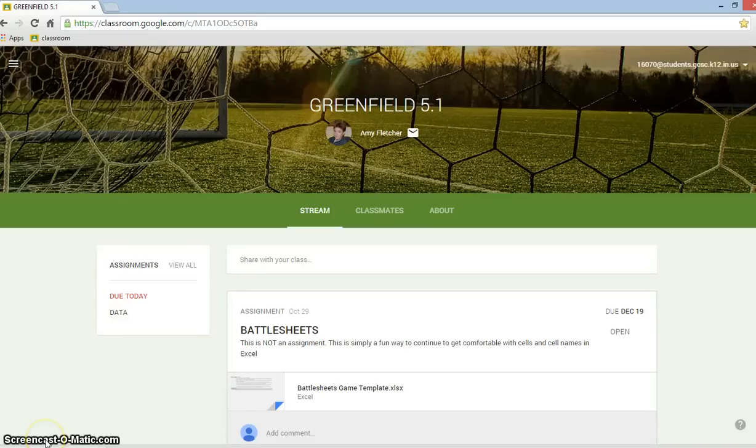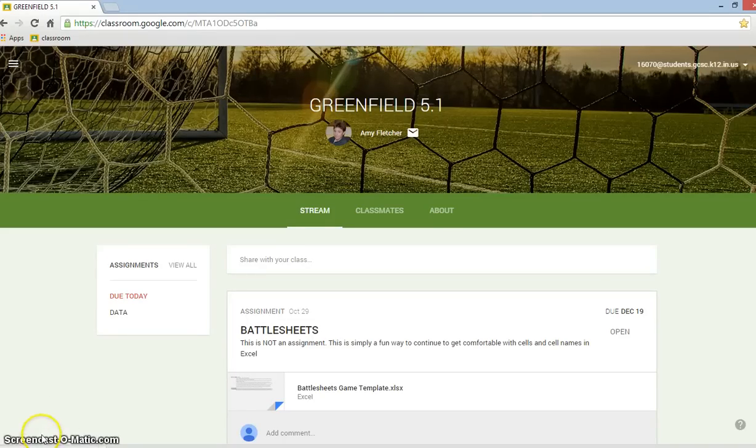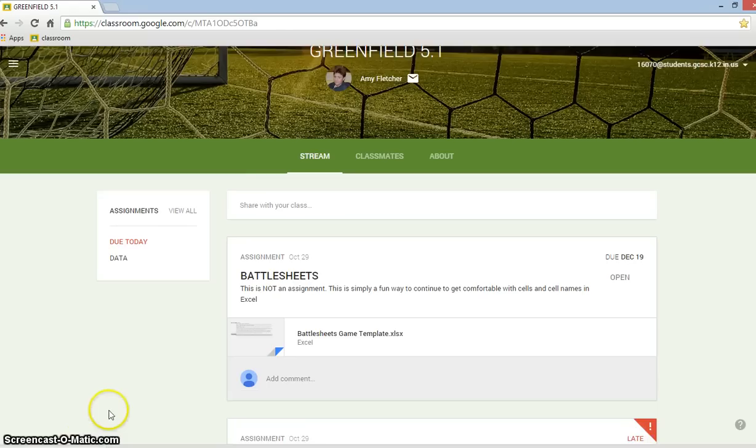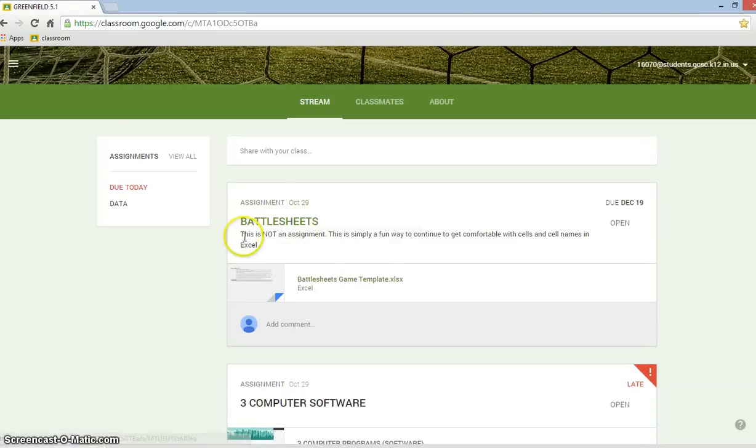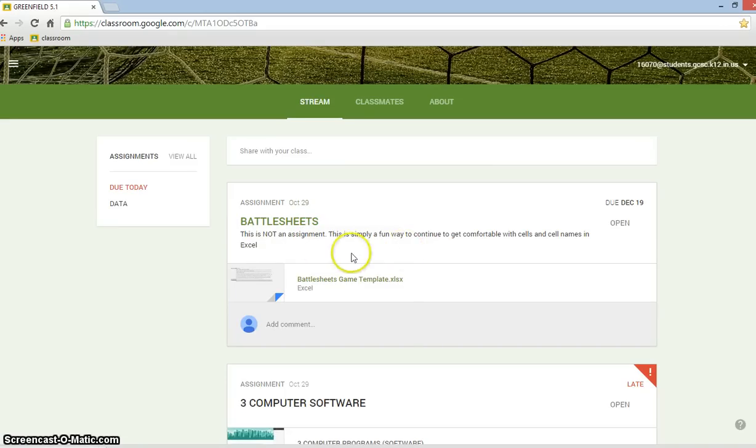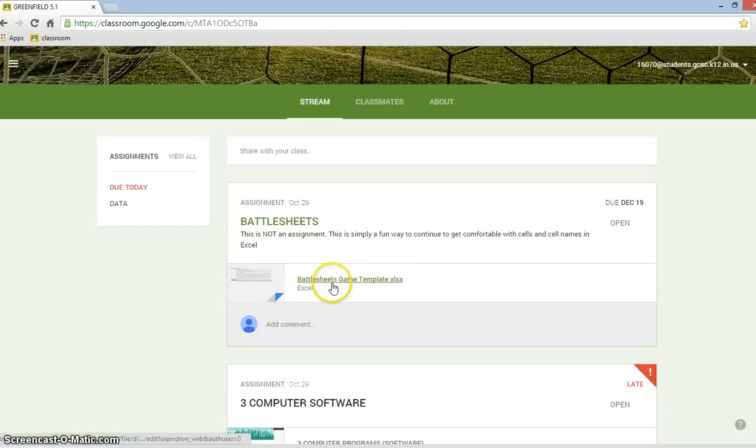Alright, now that you have downloaded Google Drive, I want you to go back into Google Classroom, and you'll see that I have an assignment here, but it's not an assignment. This is called Battlesheets. This is not an assignment. This is simply a fun way to continue to get comfortable with cells and cell names in Excel. And you see here I have a document for you, so let's click on that.